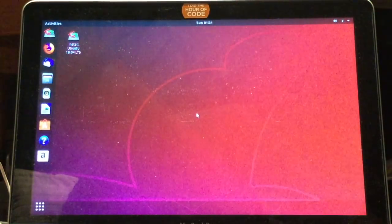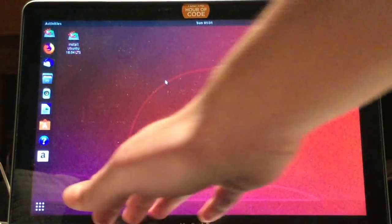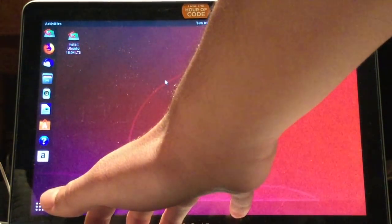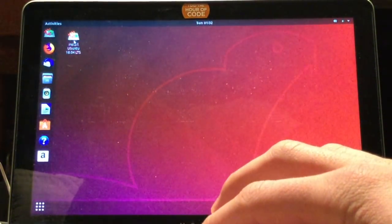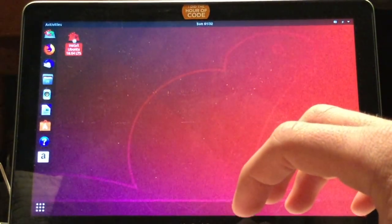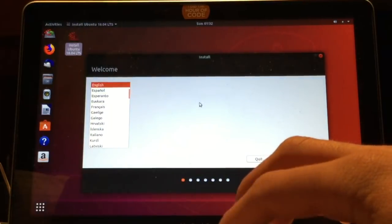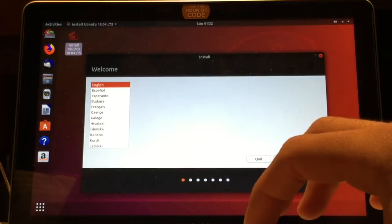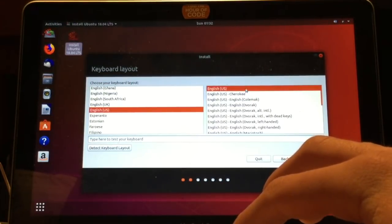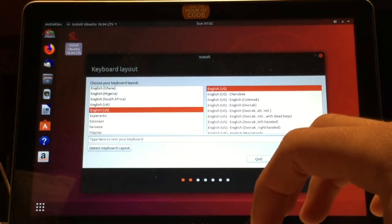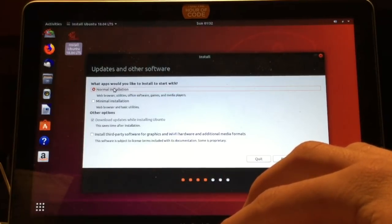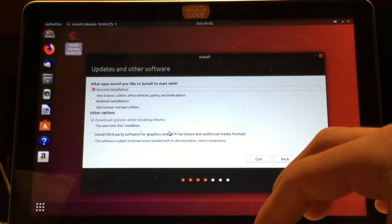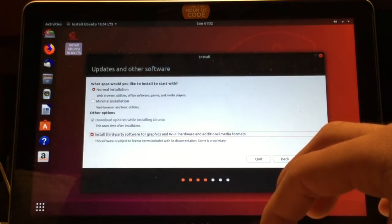This is the Ubuntu 18.04 desktop. I'm just going to turn up the brightness a bit. Then you just have to double click on this install Ubuntu 18.04 icon on the desktop. From here, select your language and hit Continue. Select your keyboard layout and the language. What you probably want is a normal installation, but you can also do the minimal installation. You will also want to install third-party software, but you don't have to.